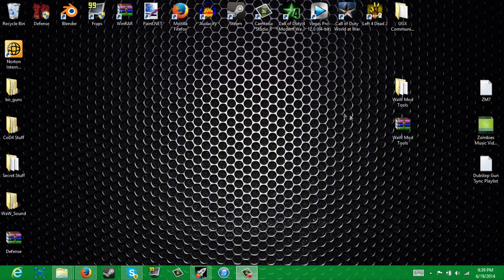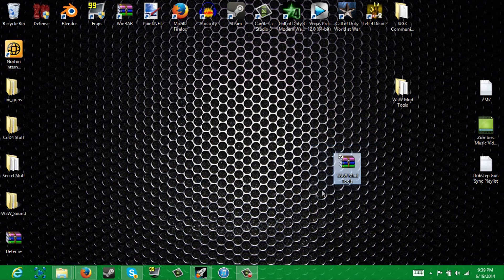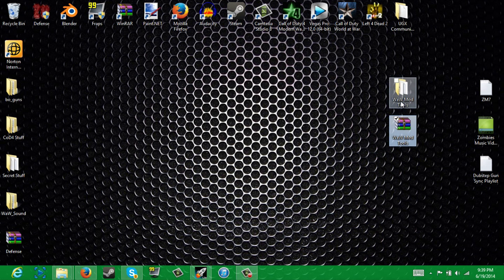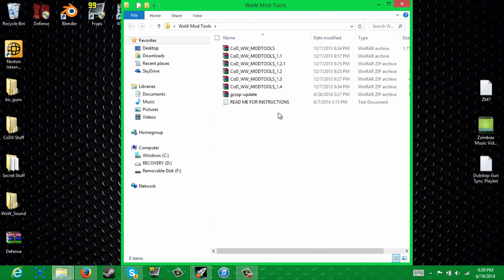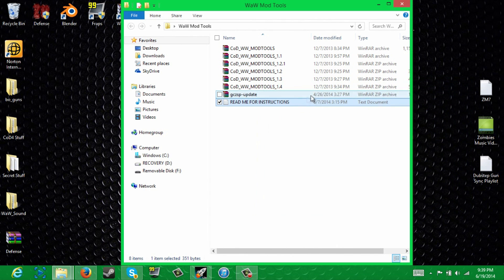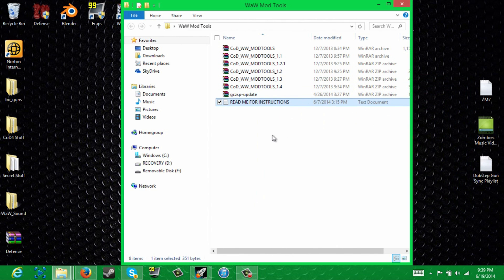First, what you're going to do is go into the download link in the description and download this, then extract it to your desktop or anywhere you want, and you will get this folder right here. Now, inside this folder you will see all this. This is just something I made for you guys just in case you didn't want to rewatch the video but forgot how to do something, so that's pretty handy. And this is all the mod tools that you're actually going to need.